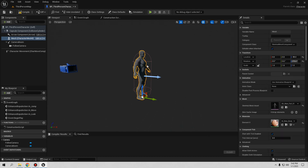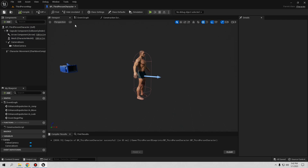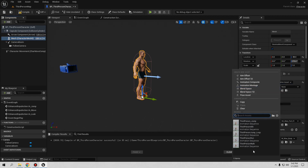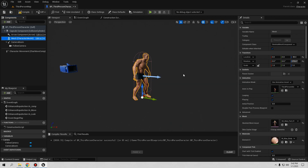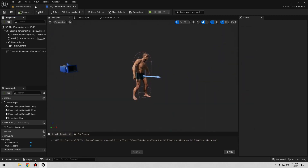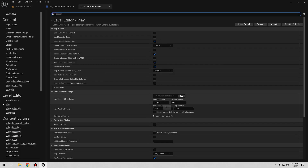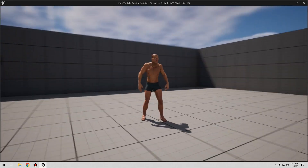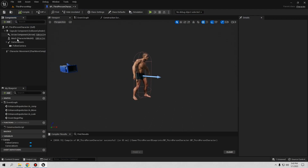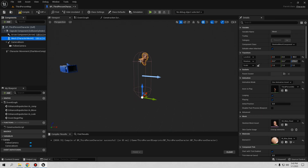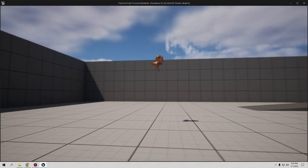I'll change the third person character to my character from Unreal Engine 4. For animations, I only have the ones from the template, so I'll use those. Let me go to the Third Person item and select the mesh. If I go play now, I have this character. Let me set the viewport to 1920x1080 in Advanced Settings so we can see it better — you can see my character running.